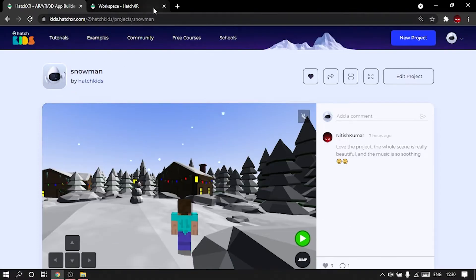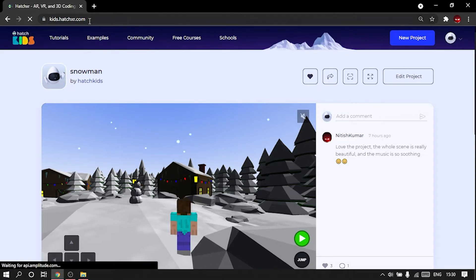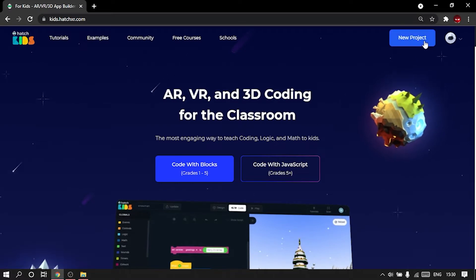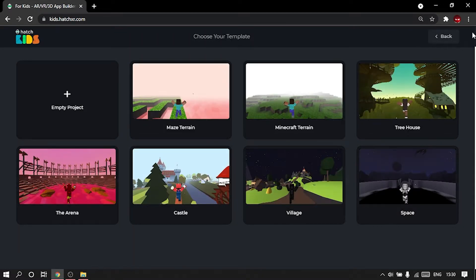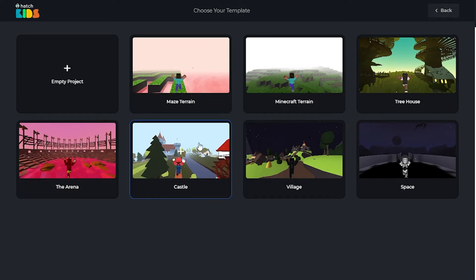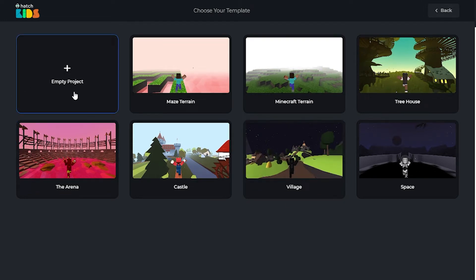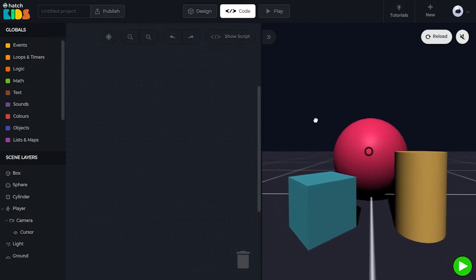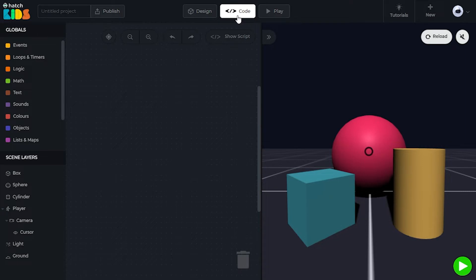First of all, what we need to do is go to this website, kids.hatchxr.com, and once you're on the website, you're going to click on this New Project button. So once you click on the New Project button, it opens up a template page. From here, you can choose a starting template to build your game. I just want to build everything by myself, so I'm going to use this empty project option here, just click on the plus sign, and a blank 3D project has been opened up. By default, you will notice we are in the code window. We are not going to be doing any coding for our project this time. We are going to be designing our project and understanding the design window of the Hatch workspace. So let's go to our design tab by clicking on the design button here.